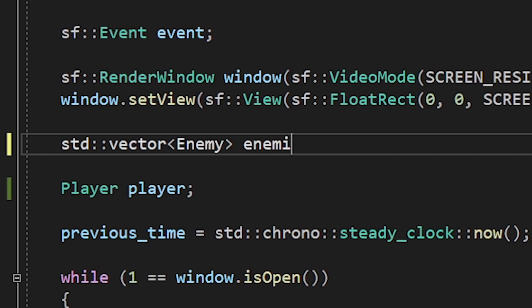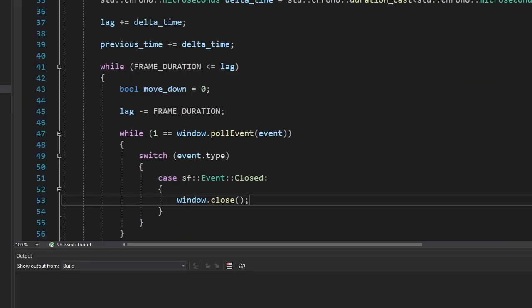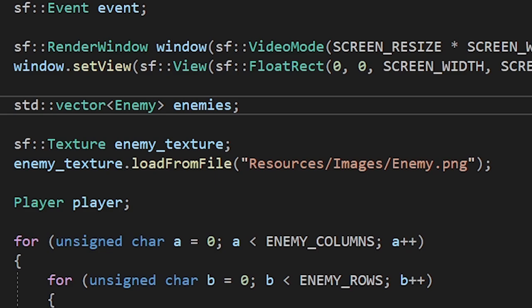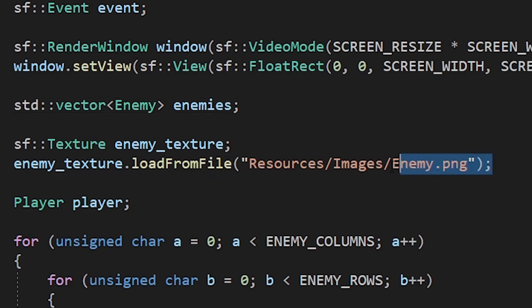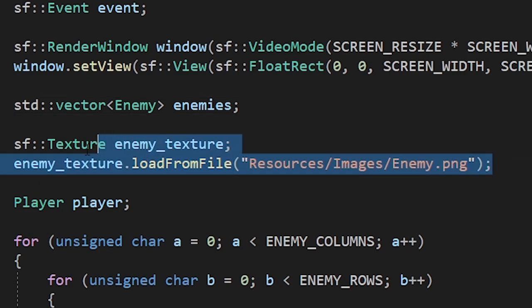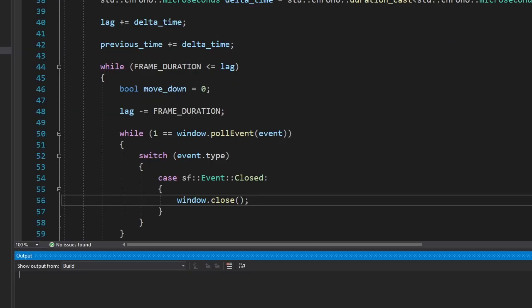Now let's add more enemies. For some reason, the texture class doesn't work well with vectors. So I decided to put the enemy texture outside of the enemy class. Let's see.